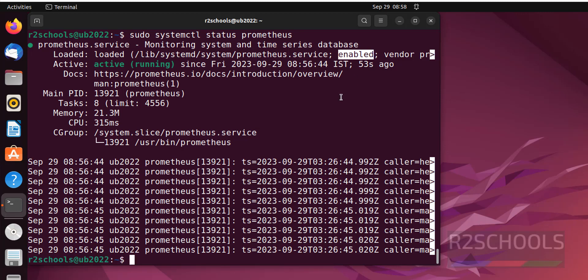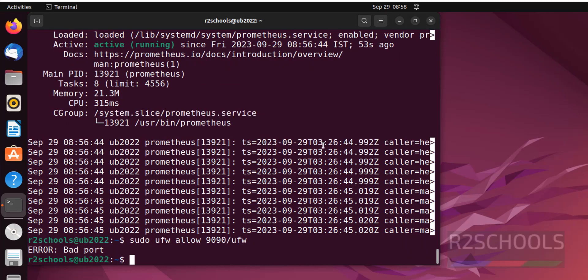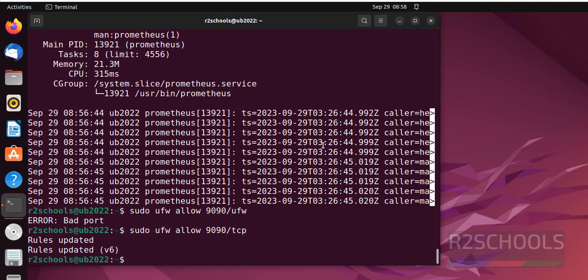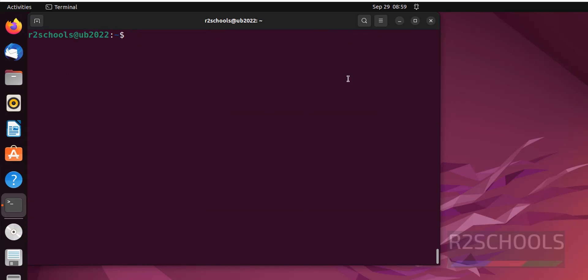Now we have to enable firewall to connect to this Prometheus by running the command sudo ufw allow 9090 is the port for Prometheus, TCP. The rules are updated.